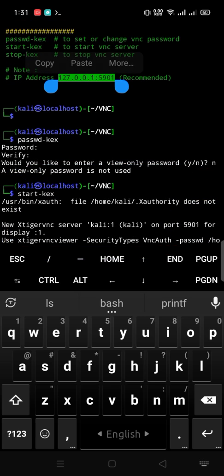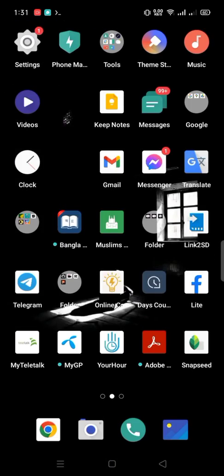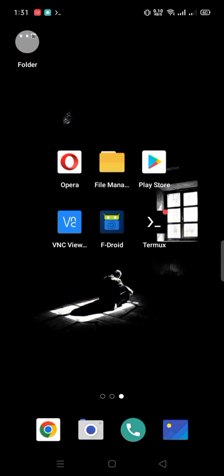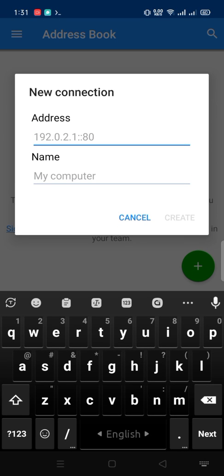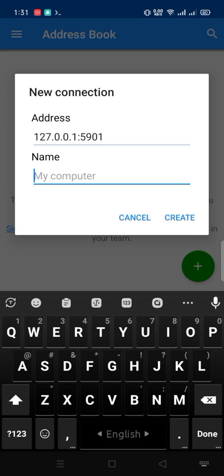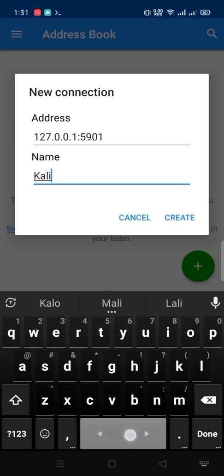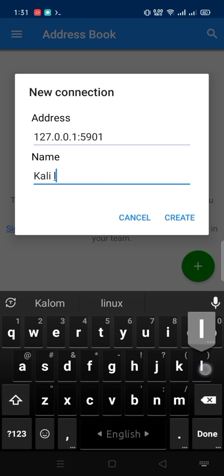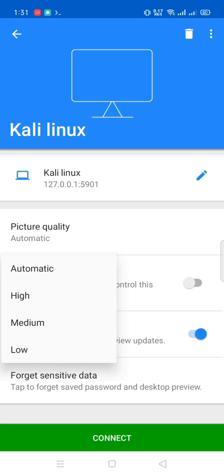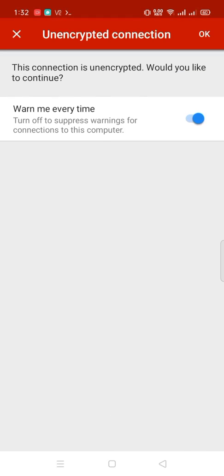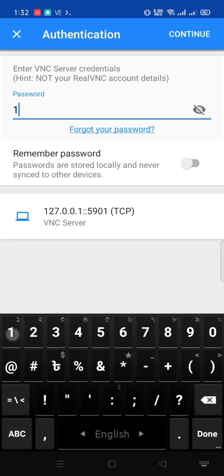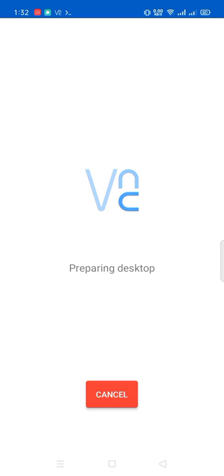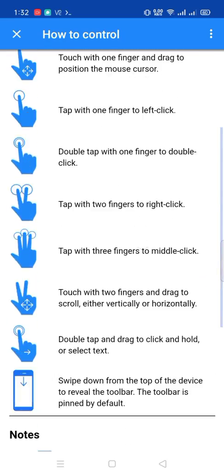Copy this IP address. Open the VNC viewer. Paste here the IP address. Computer name, type any name as you wish. Then press create. Picture quality high. Connect. Select. Enter your VNC password. Continue.